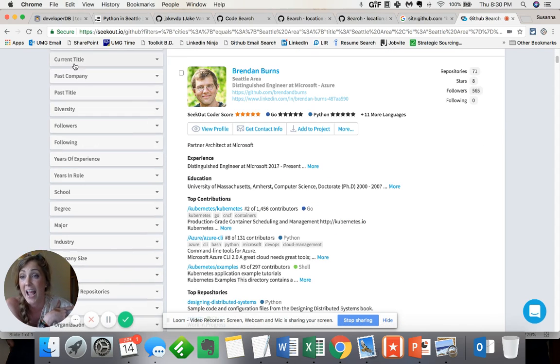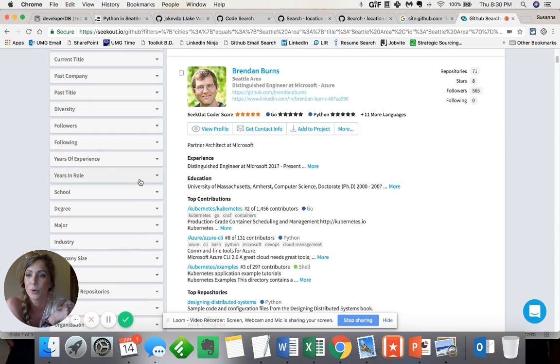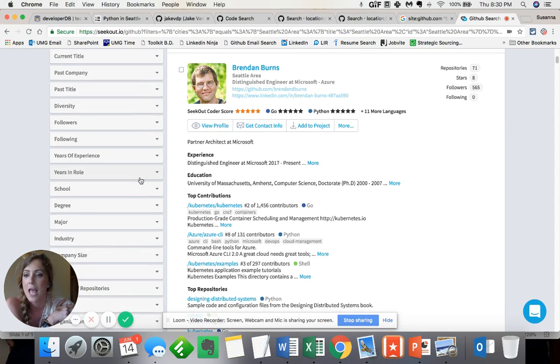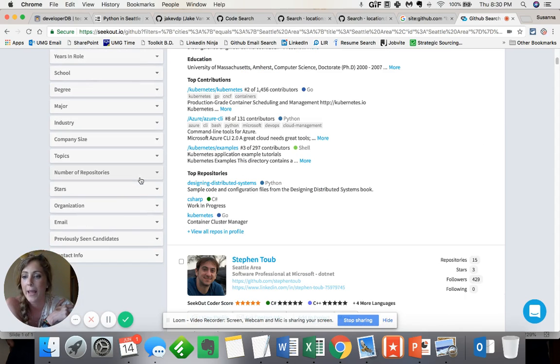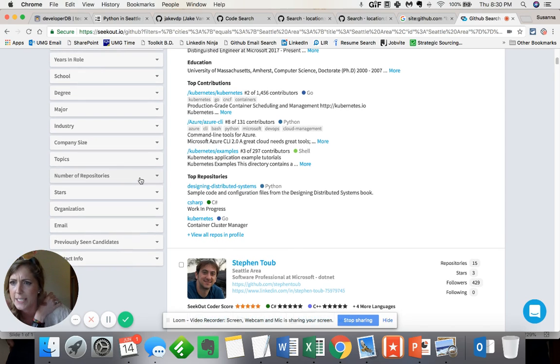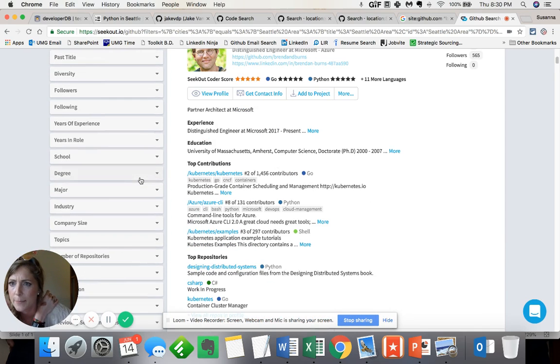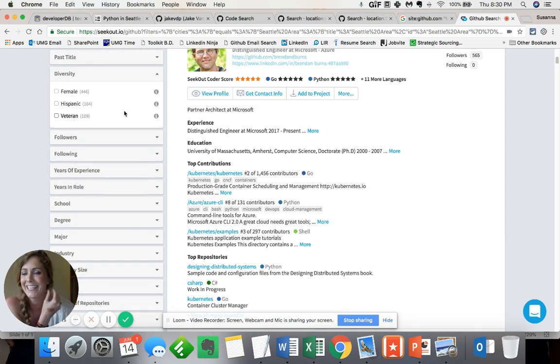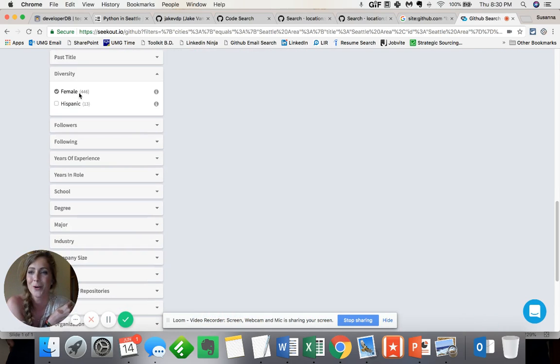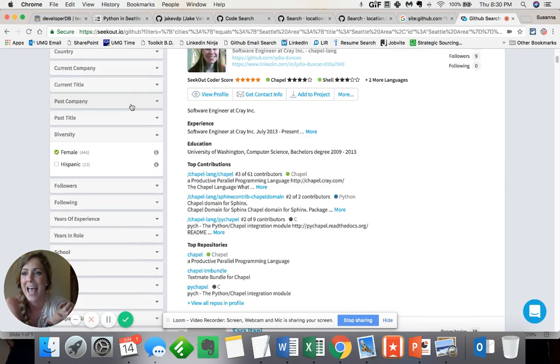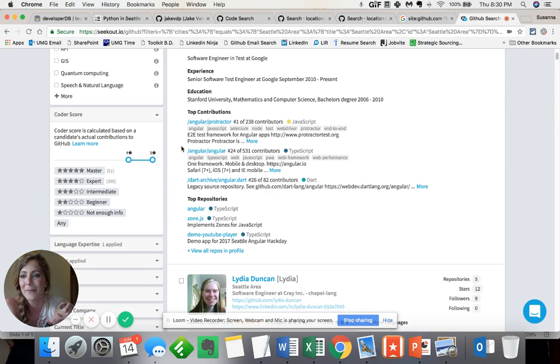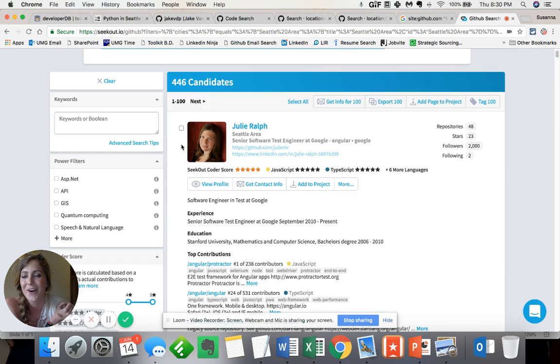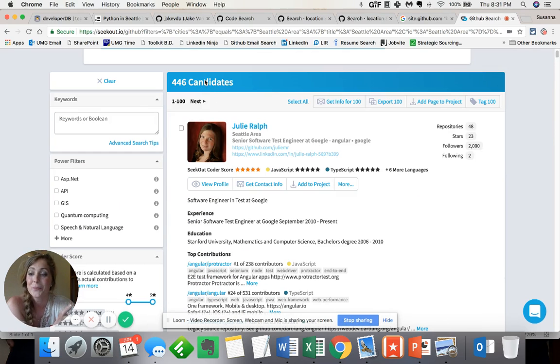One of my absolute favorites is, let me search here, diversity. Gotta love my female programmers. And I'll be darned, there are a handful of them in Seattle. So anyway, that is a sneak peek of a tool that is not free.